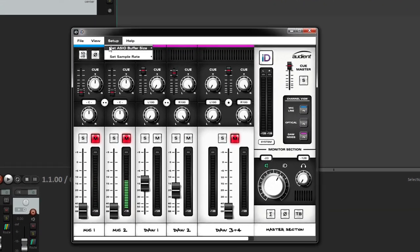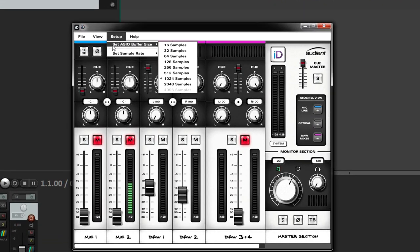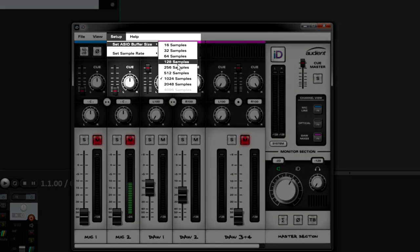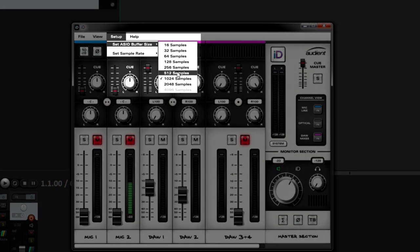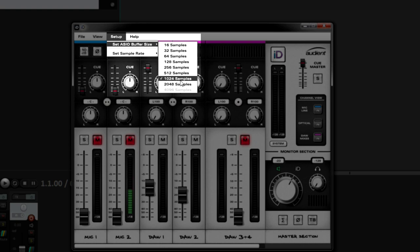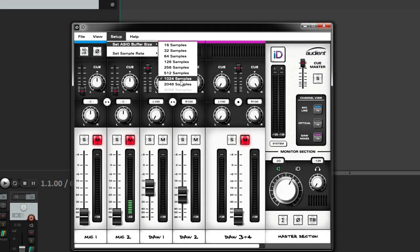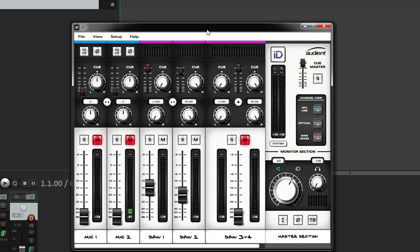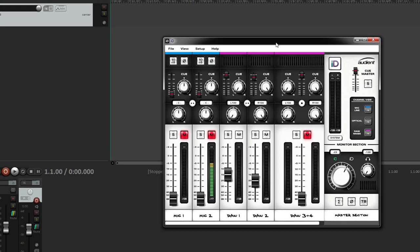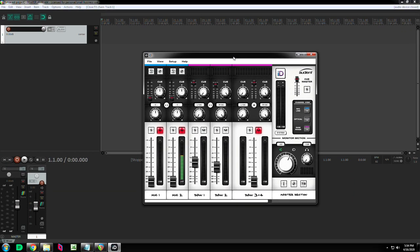There is something called latency and you set that with the ASIO buffer size. Basically the higher the buffer, so the larger the numbers, the bigger the delay. And that's a problem because you don't want delay when you're recording audio. So to minimize the delay, you don't record with plugins. But if you do want to record with plugins, here's how you do it.